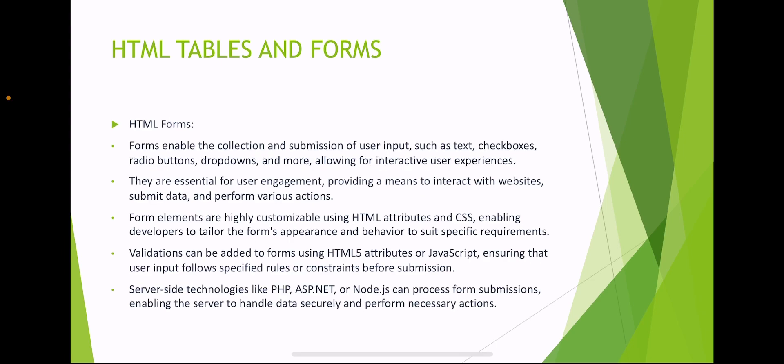HTML forms enable the collection and submission of user input such as text, checkboxes, radio buttons, dropdowns and more, allowing for interactive user experiences. They are essential for user engagement, providing a means to interact with websites, submit data and perform various actions.